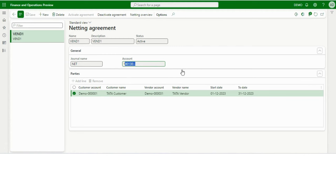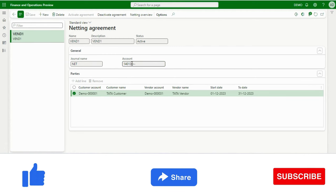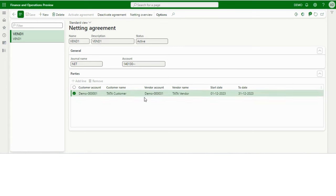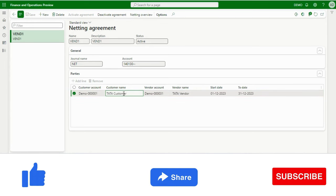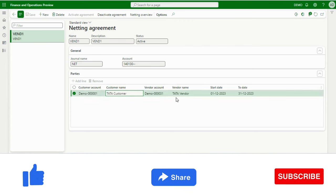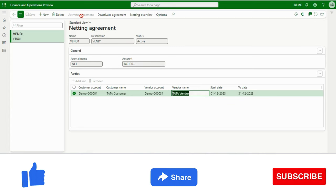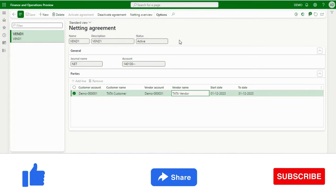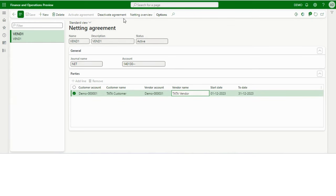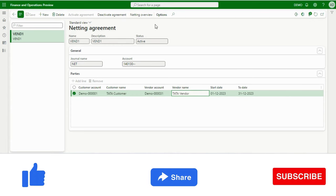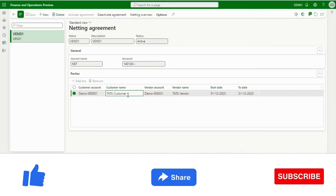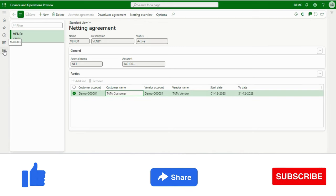Preferably you should use a control account here — I have created one and added it. After that, under Parties, you can create multiple lines. For this demo, I have created one line and added my customer and vendor respectively. Once done, you click on Activate Agreement — I have already activated it, which is why the button is disabled. In future, if you no longer want to use it, you can deactivate it. This is a one-time setup and you can add multiple lines for different customers and vendors.